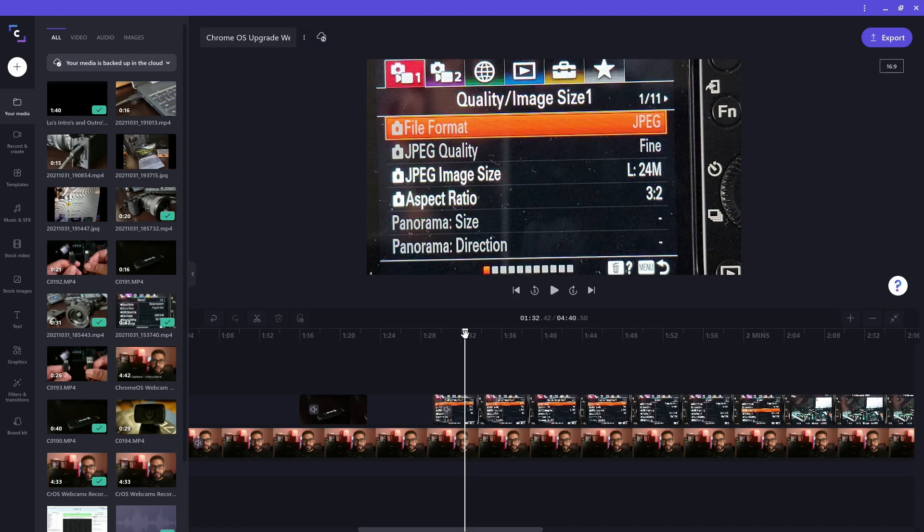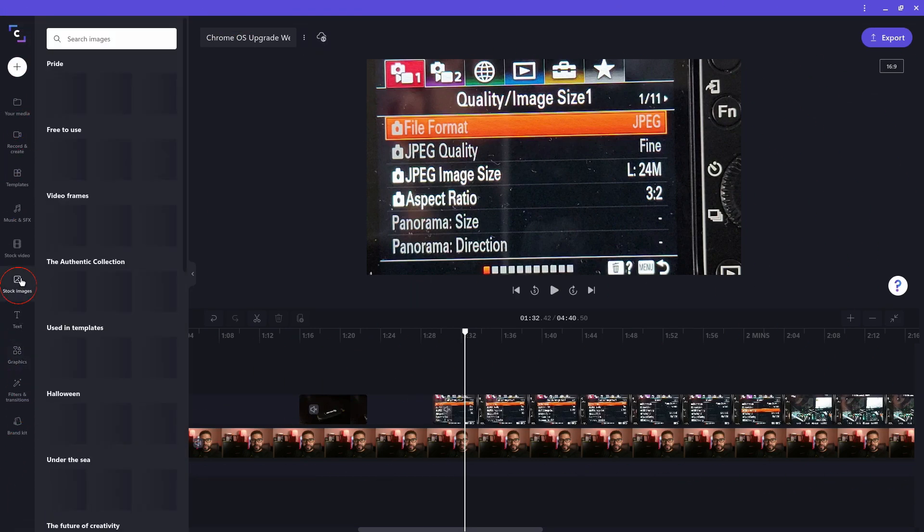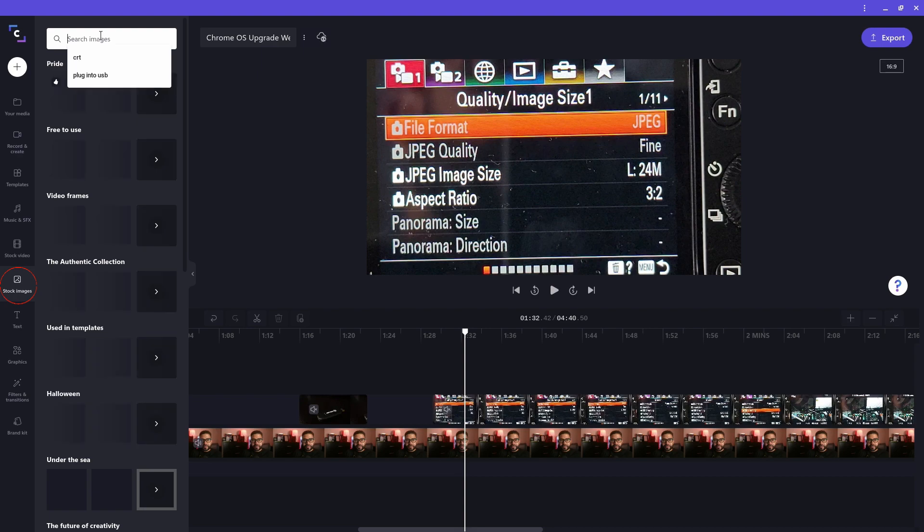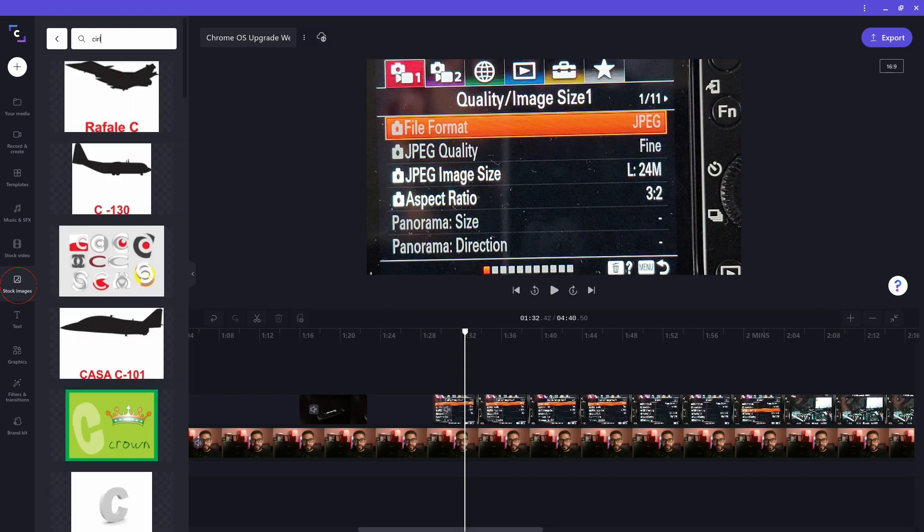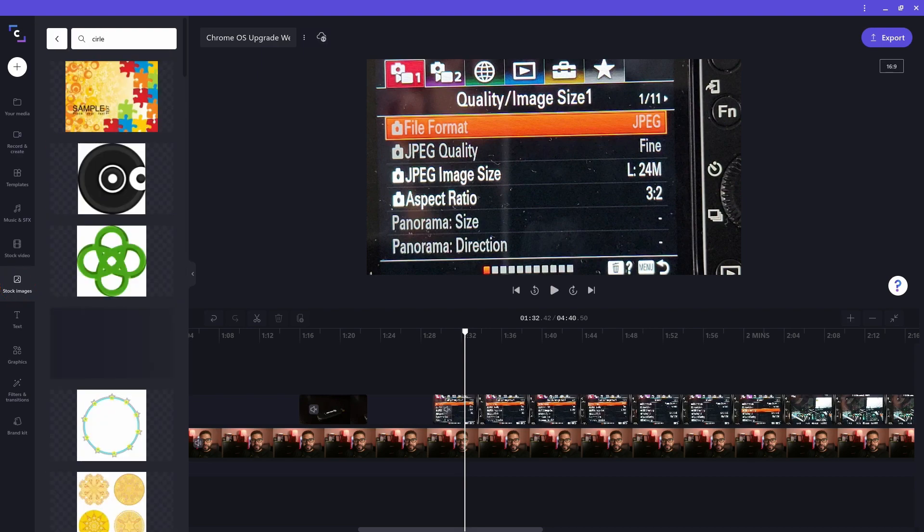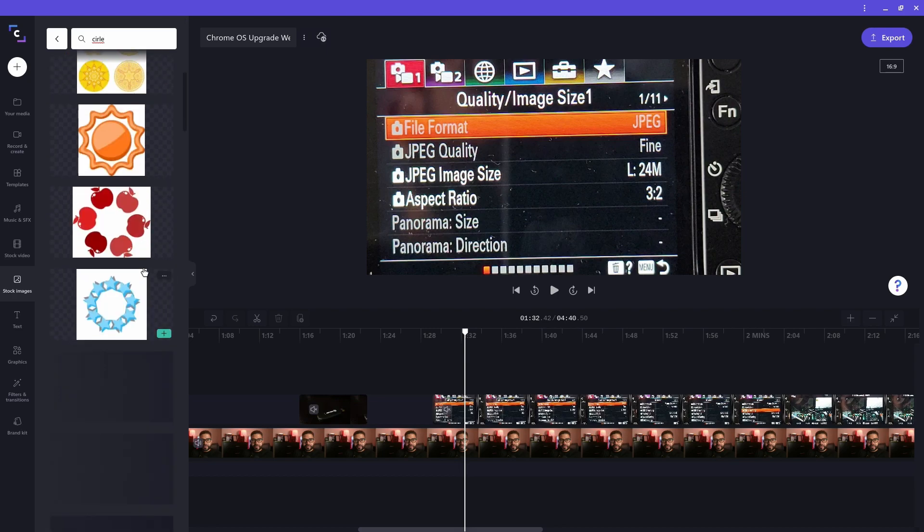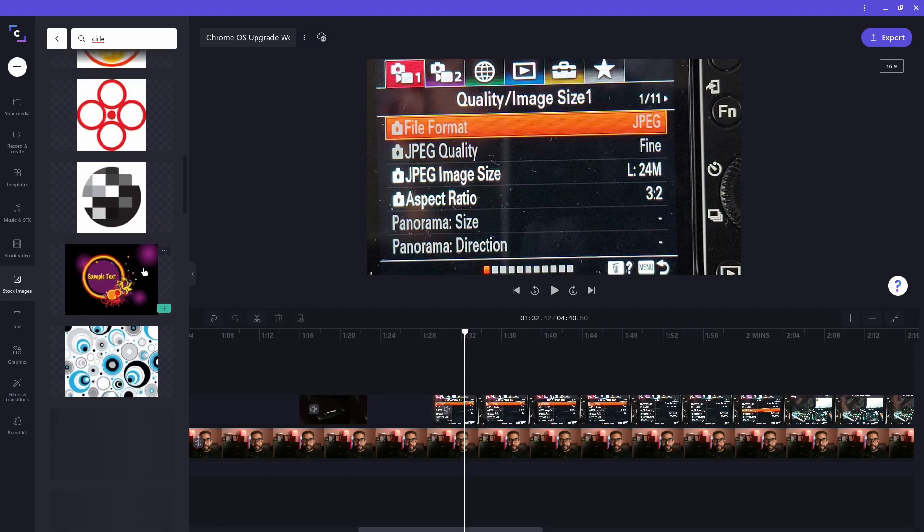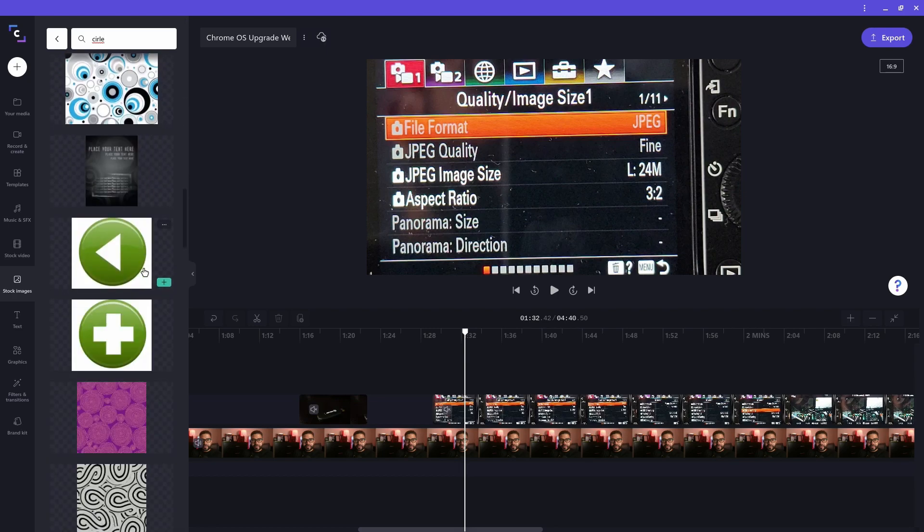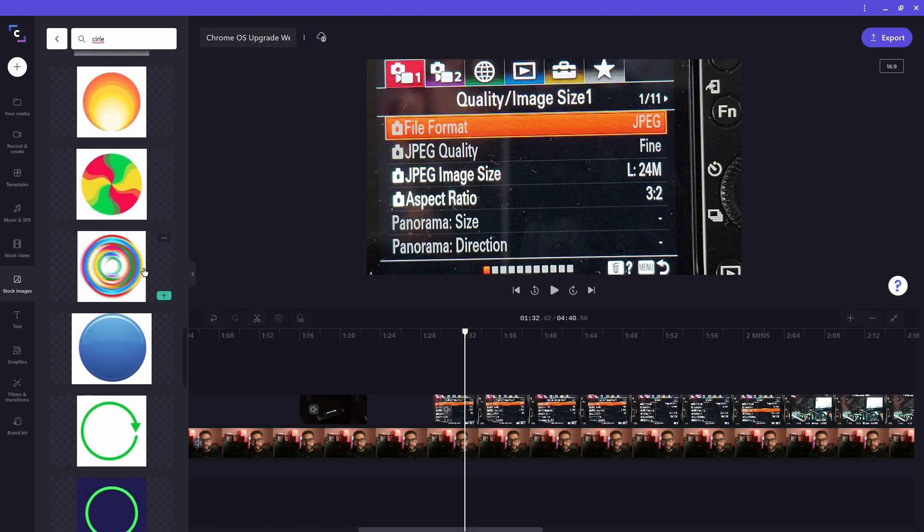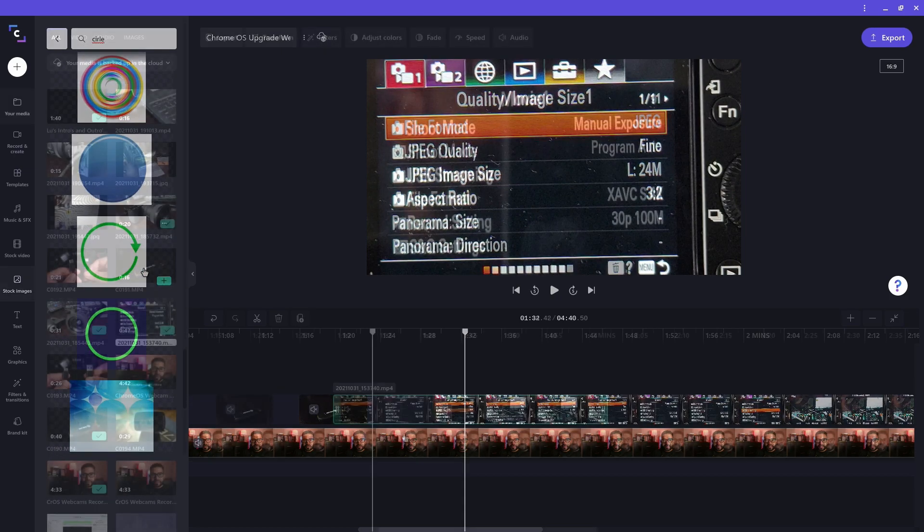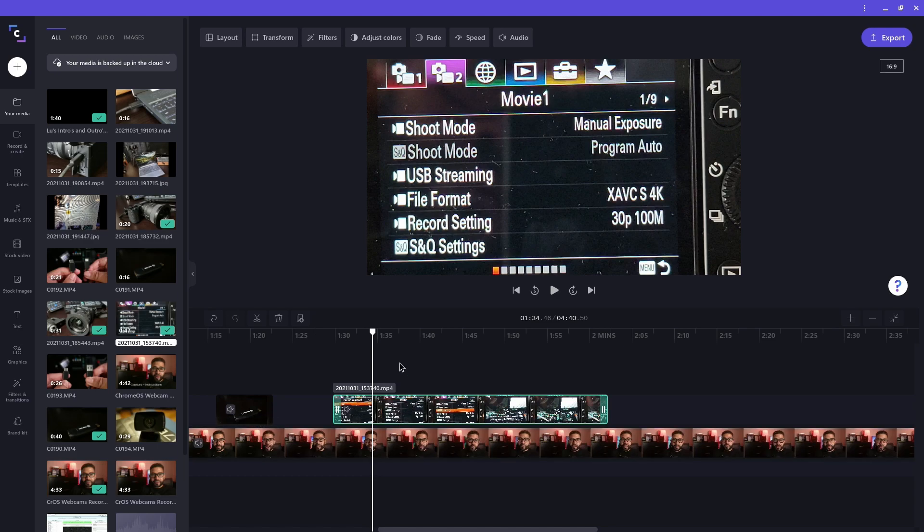You can also add stock images to your project. Just click on the stock images icon on the left and search for something you want. Then drag it to where you want it on your timeline. I want to find an image that will allow me to circle an area of a clip, so the viewer pays attention to it. I can't find something I want, but luckily I have already found something I imported myself into my media library.